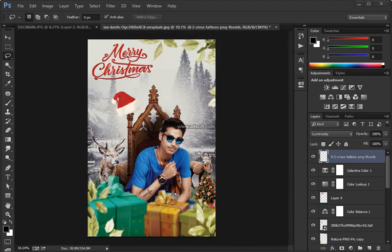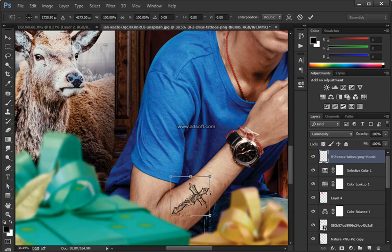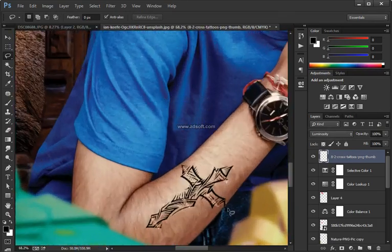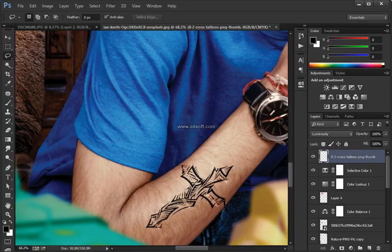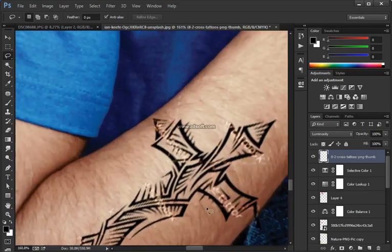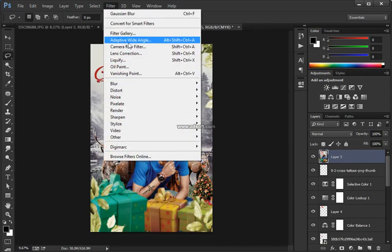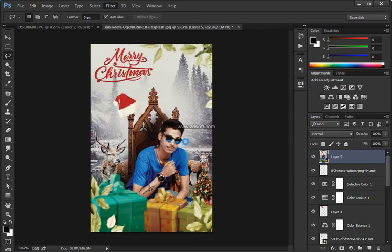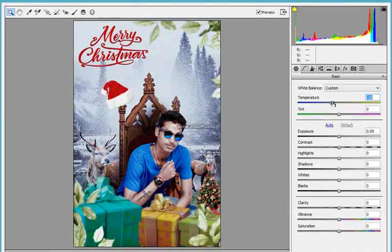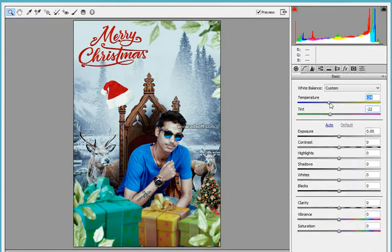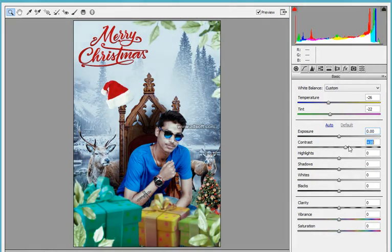Now that I have the selection active around the snow border I'm going to select that top layer and click on the Layer Mask icon to create a mask around the snow border. I'm going to click on this top layer, hold Shift and click on the layer below so they're both selected, then click on the little chain link icon to link those two layers — so when you move one with the Move tool it moves both.